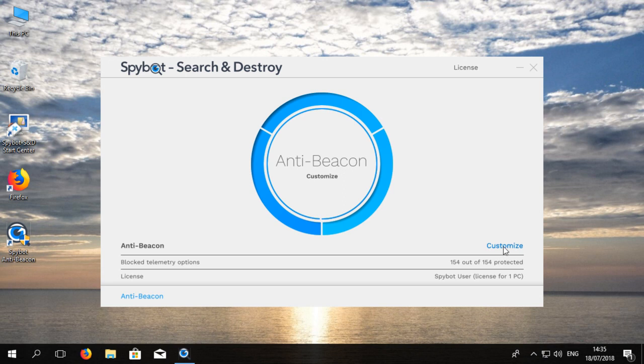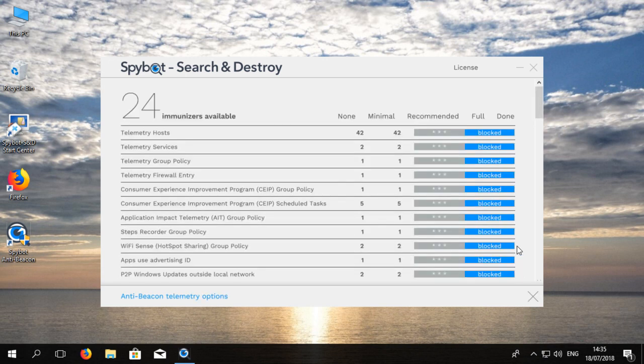If you would like to change the level of protection you can click on the customize button again and select a different protection setting. Then press done to apply these changes.